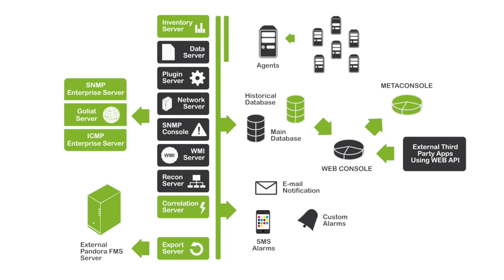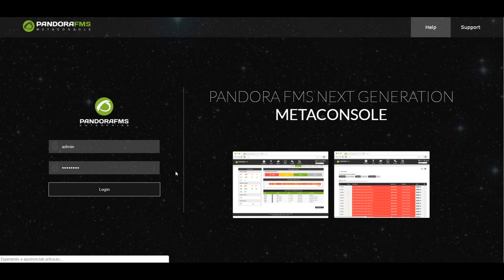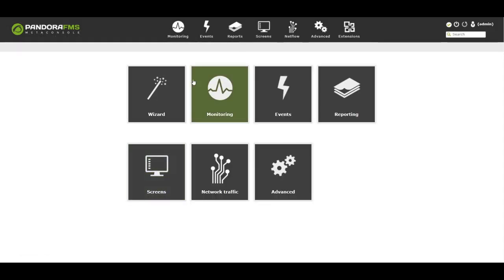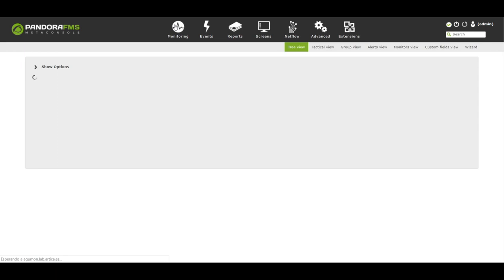For large environments, we recommend installation on Linux systems, but certain components can run from Windows systems. If you want to monitor more than 5,000 devices, we recommend a multi-node architecture with a single management console that we call MetaConsole.